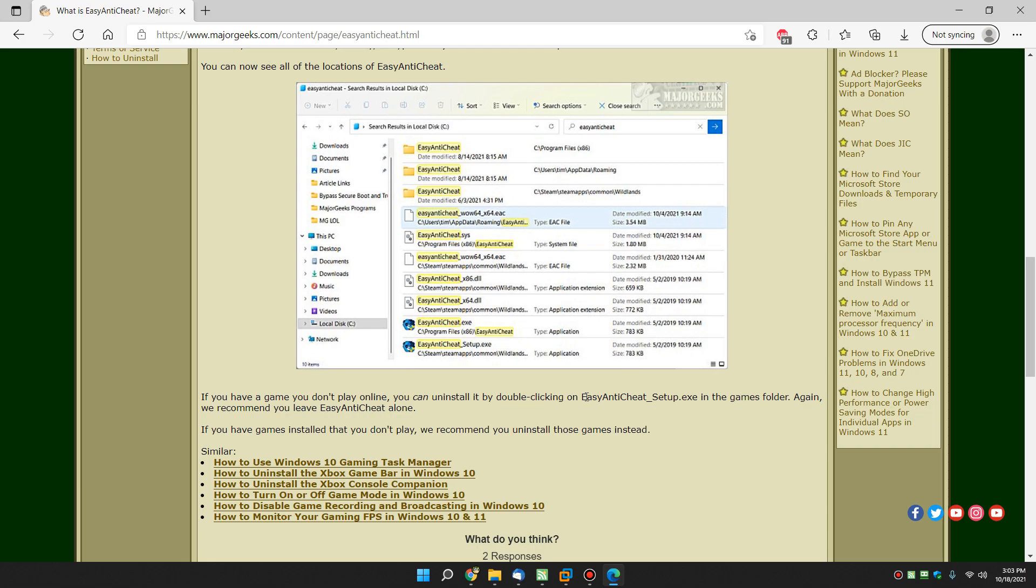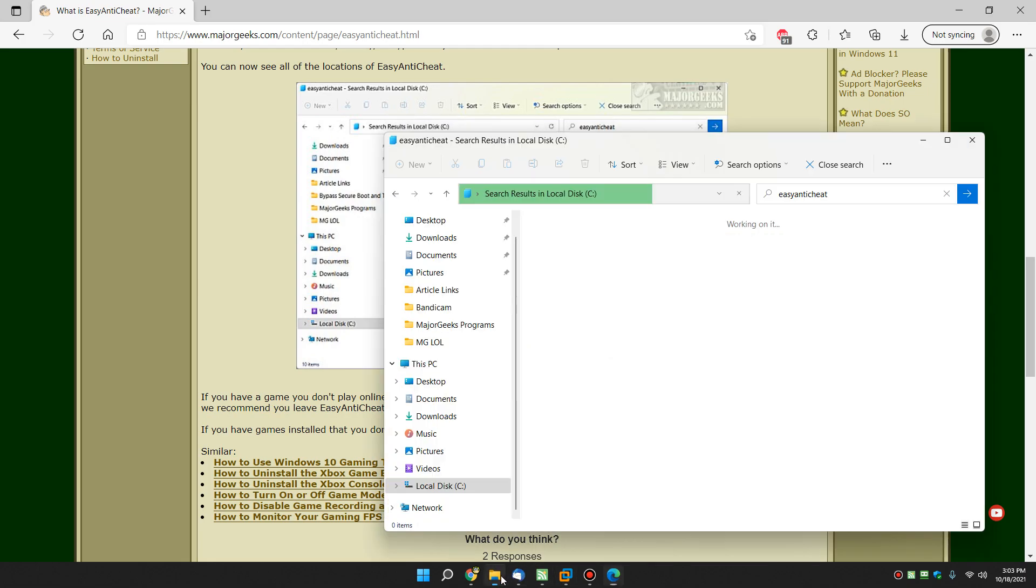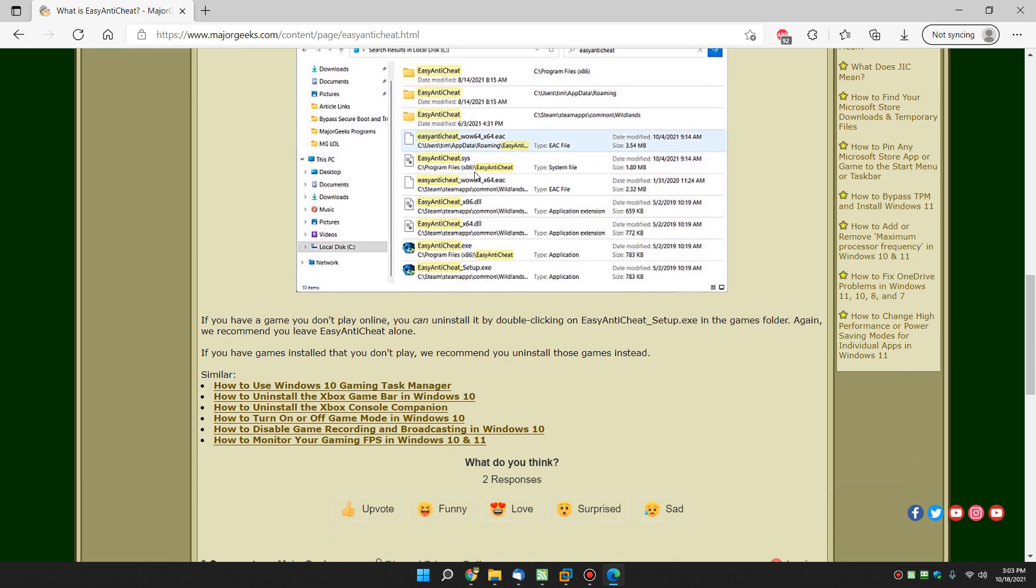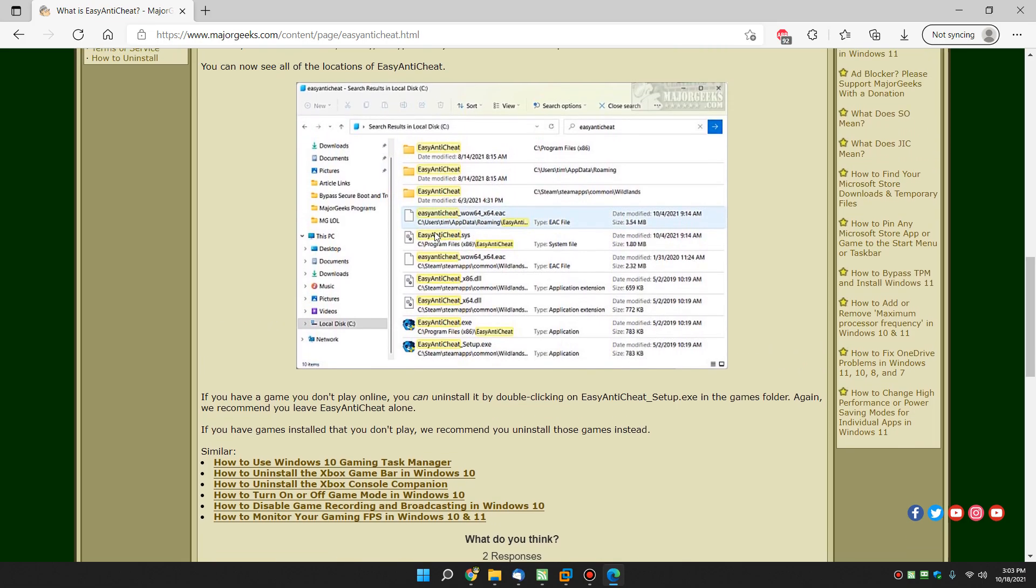So I would recommend, again, that you leave it alone. This thing's still going. So another way you can get rid of it is you can see we have folders. It's up here in your app data. It's in your program files. It's in my Steam folder. It's going to be in any folder that needs to be in. And you can kind of look around. There's the probably main installation, which would be program files x86.